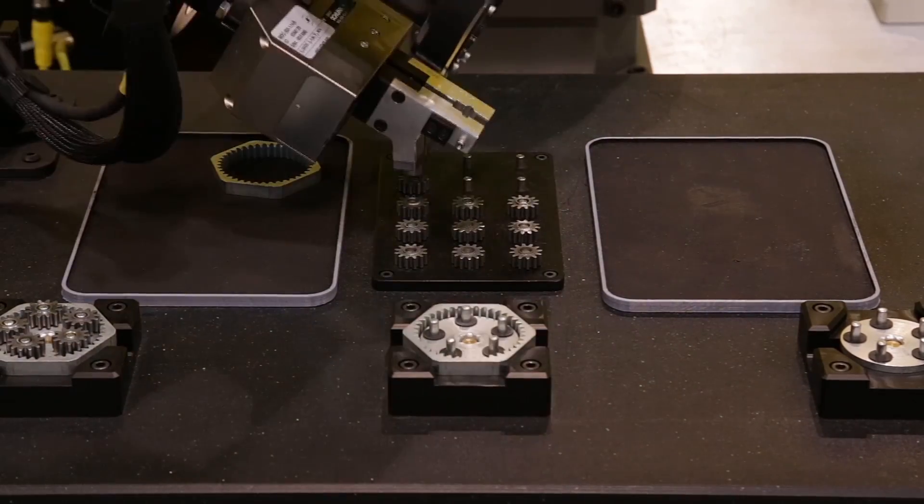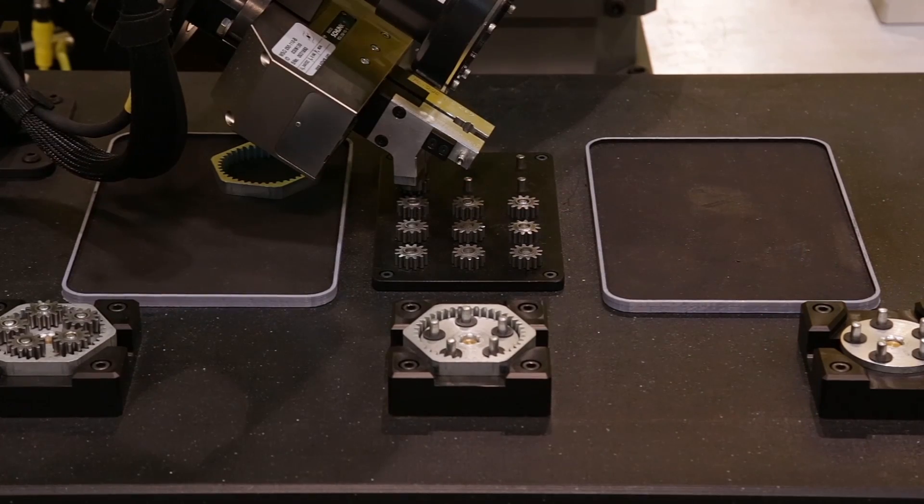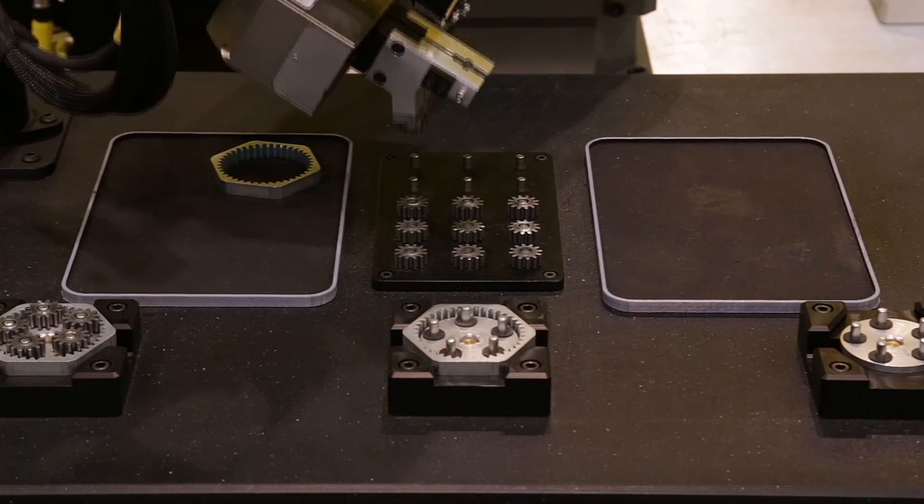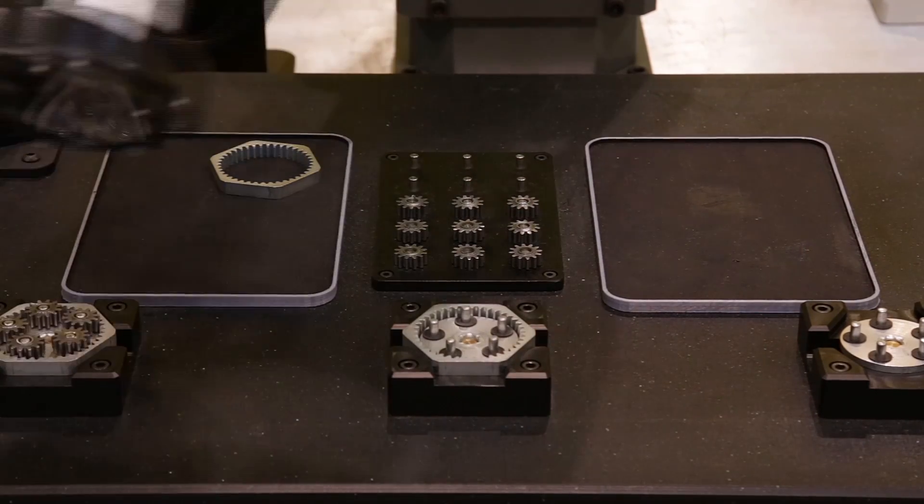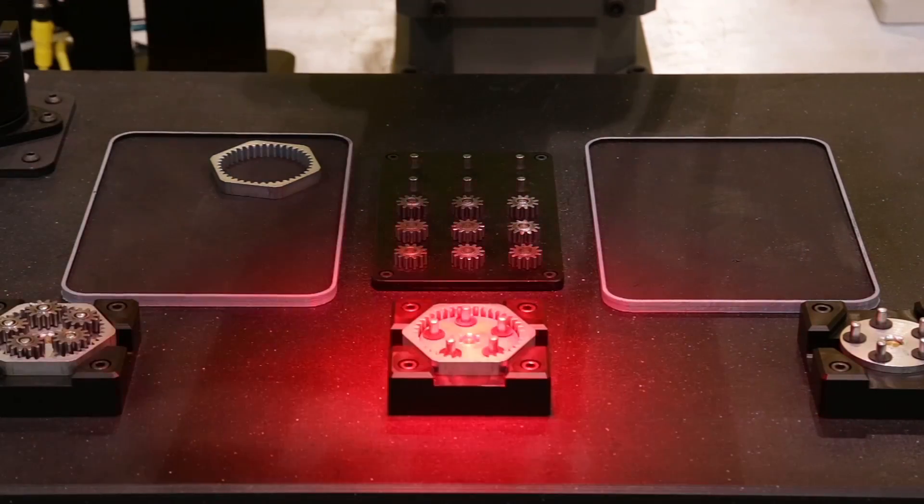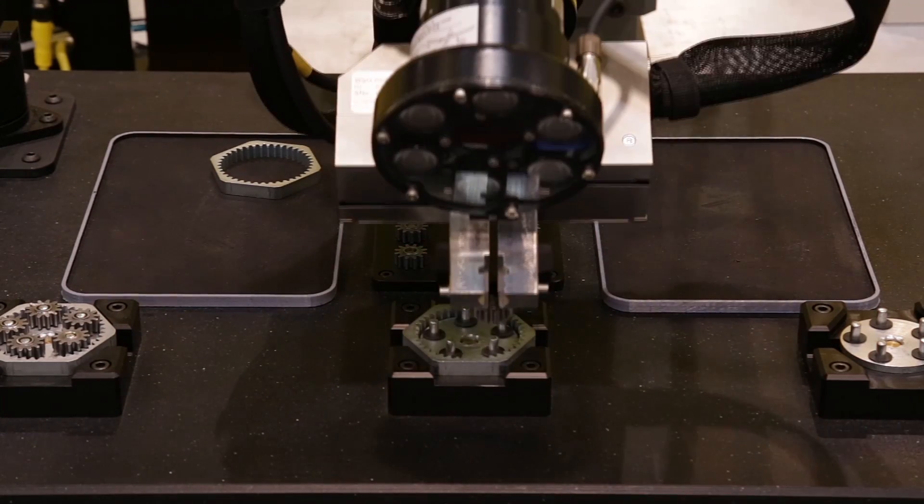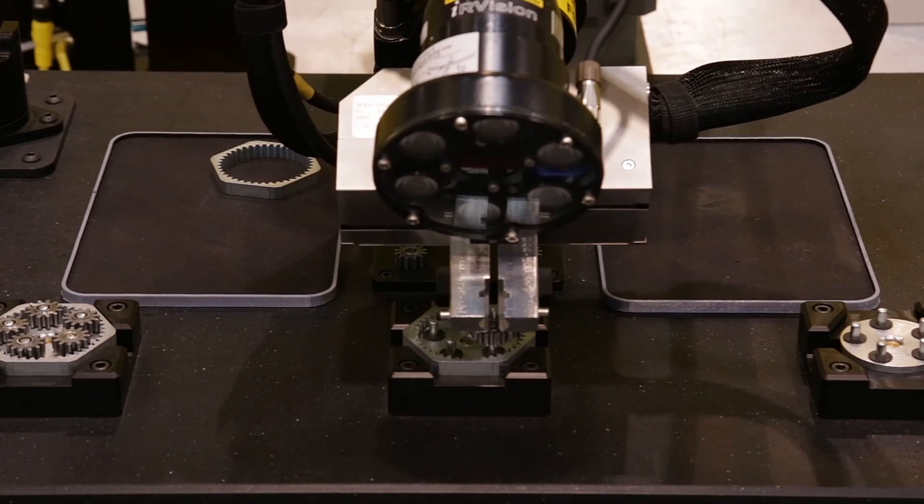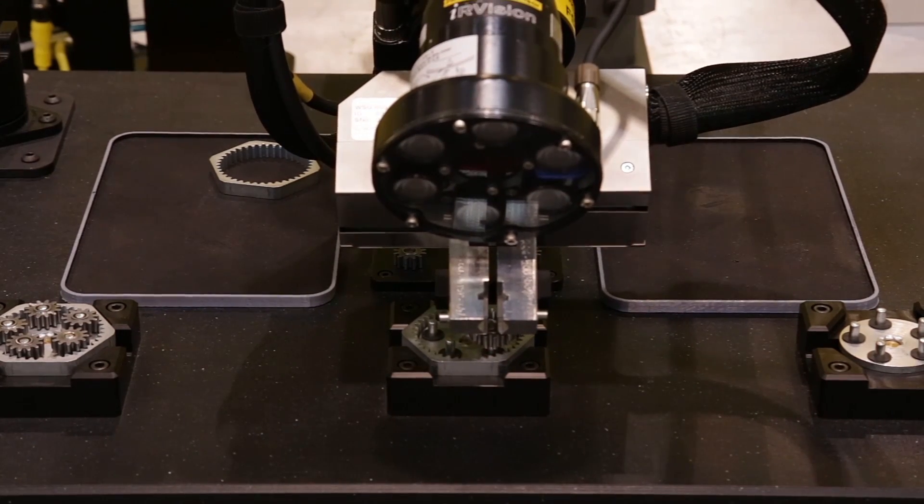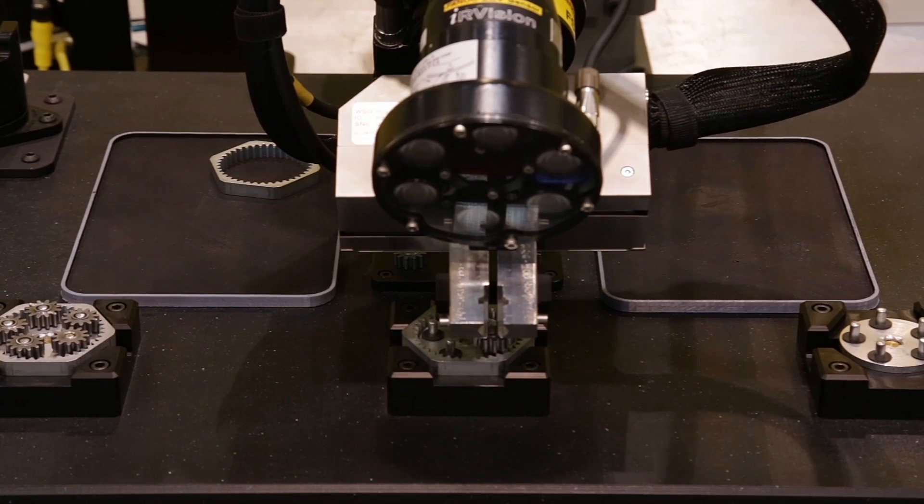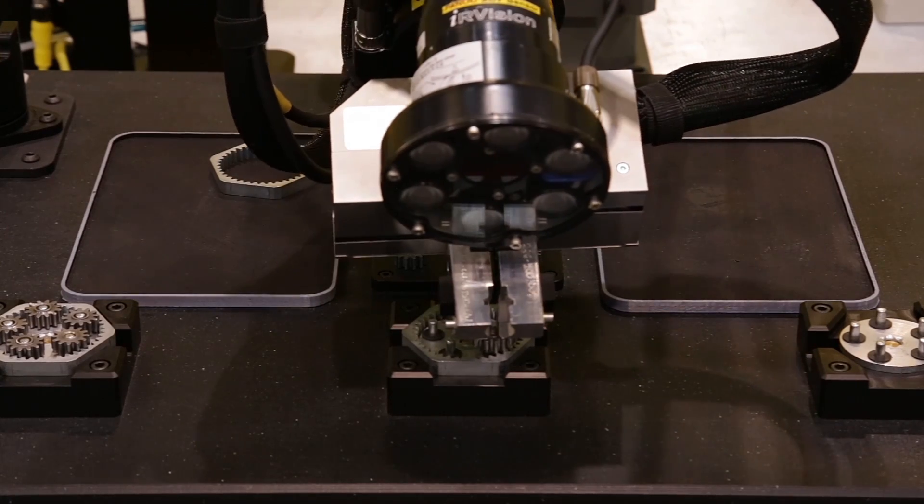The robot starts the gear assembly process by first picking and placing the ring gear into the assembly. It then follows with picking and placing each spur gear into the assembly.